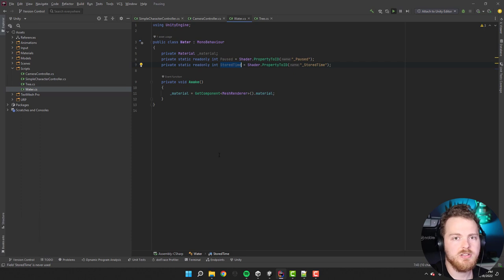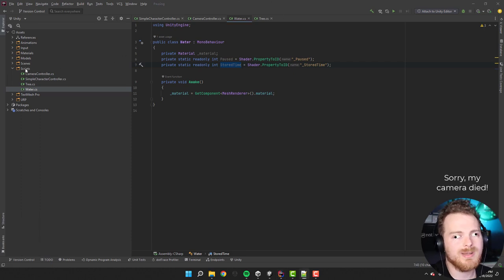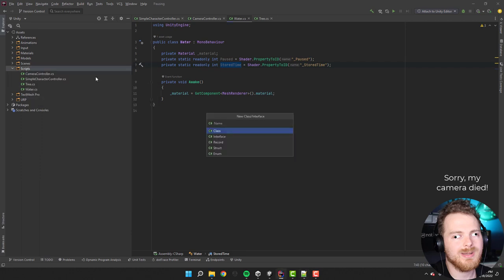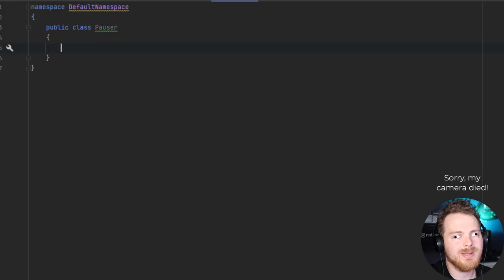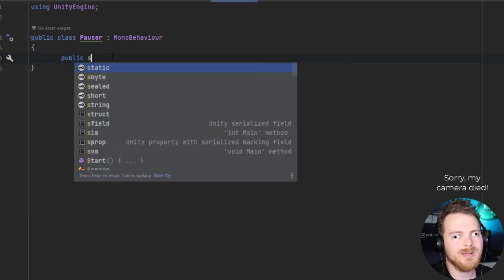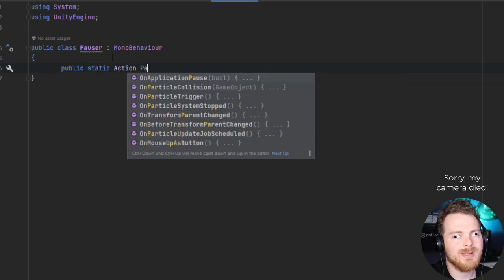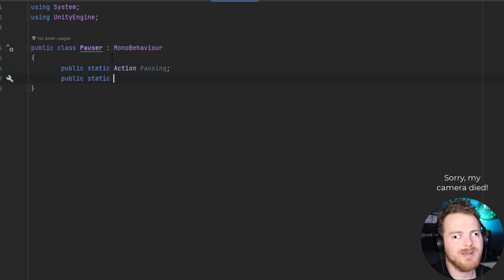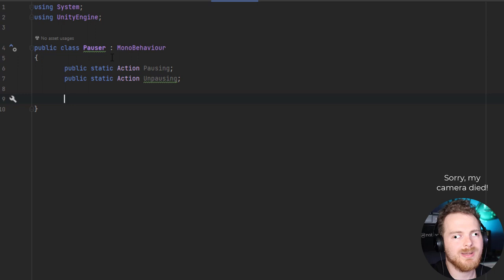We're ready to write some code. It will all be centered around two different scripts. The first one will be called Pauser — that will be like the pause manager, the class responsible for capturing the pause input and then requesting pause from all the objects. It will be a MonoBehaviour so we can attach it to a game object, and it should have two events: a public static Action called 'pausing' and another called 'unpausing'. We also need a variable to store whether the game is paused or not.